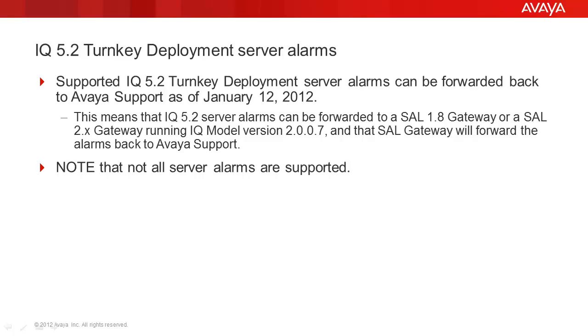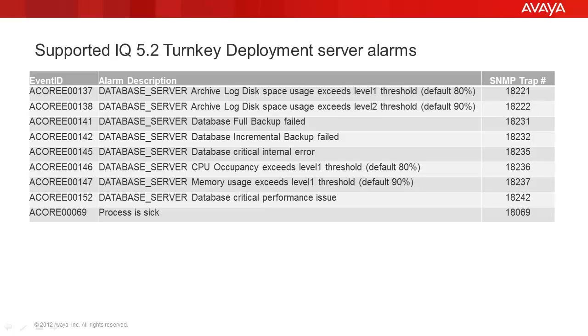The SAL gateway must have IQ model version 2.0.0.7. Please note that not all IQ 5.2 server alarms are supported. Here is a list of supported IQ 5.2 turnkey deployment server alarms. These alarms will be accepted and investigated upon receipt by Avaya.